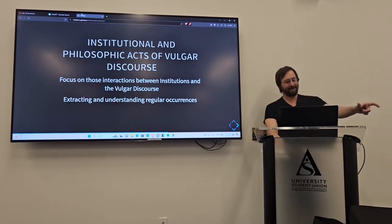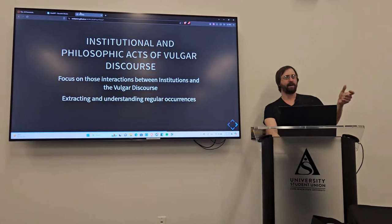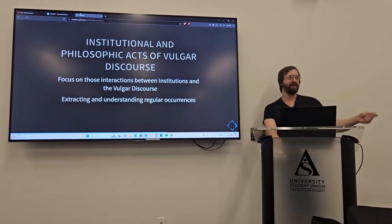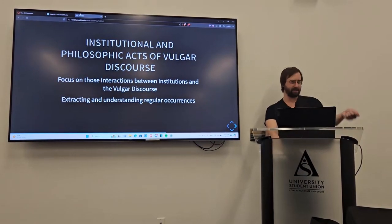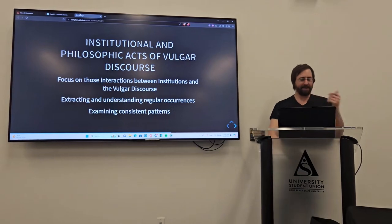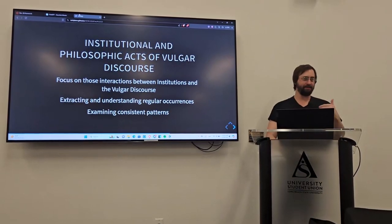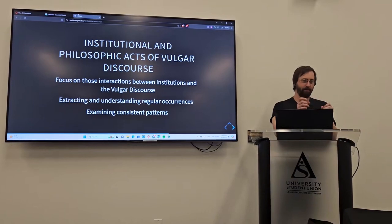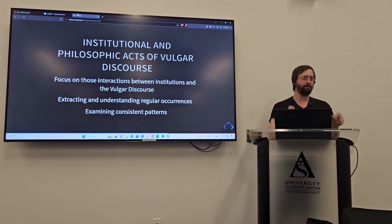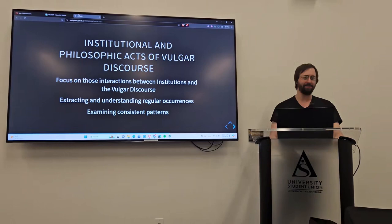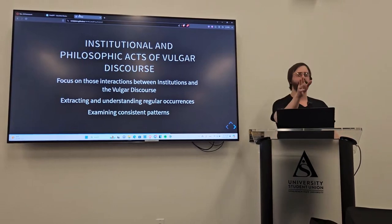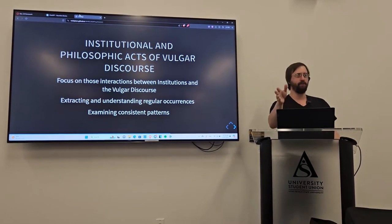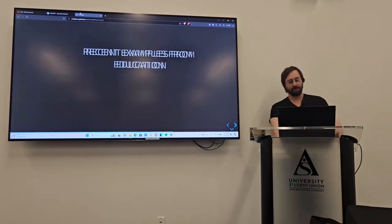With that, we can extract and understand the regular occurrences. So, not just one-off events, but what seems to happen time and time again. And because of that, we pull out consistent patterns and we even get a better, broader view of what people are focusing on. Not just complaining in, say, a Facebook group, but what they're actually going for, what they're doing with institutions.